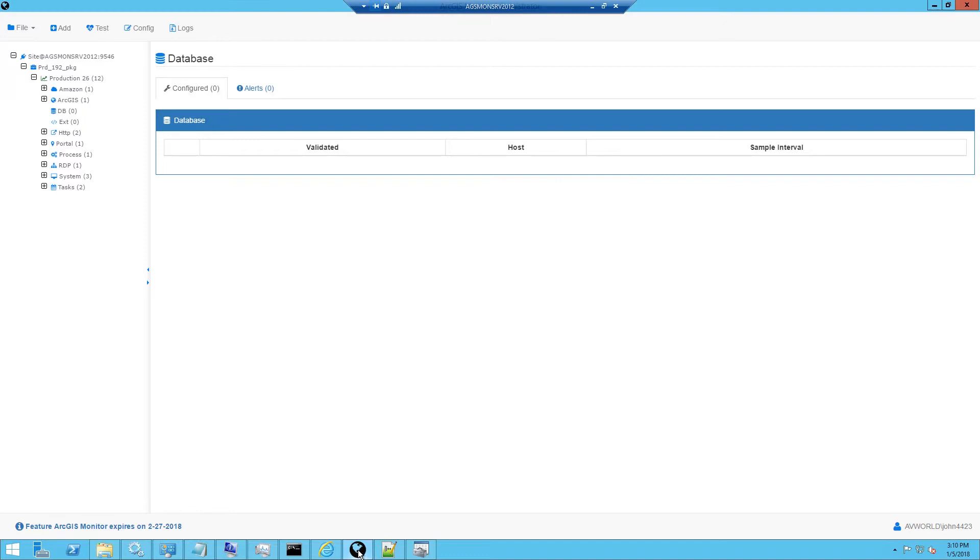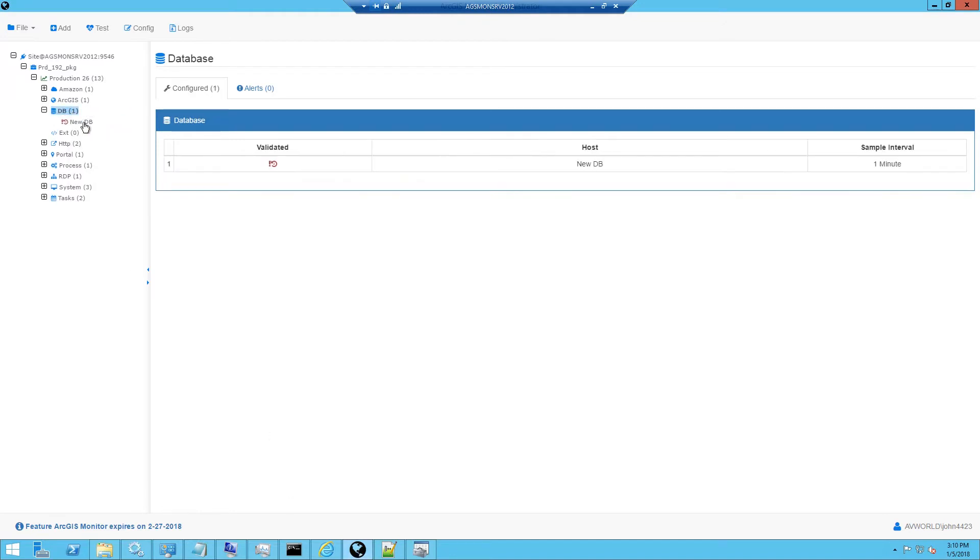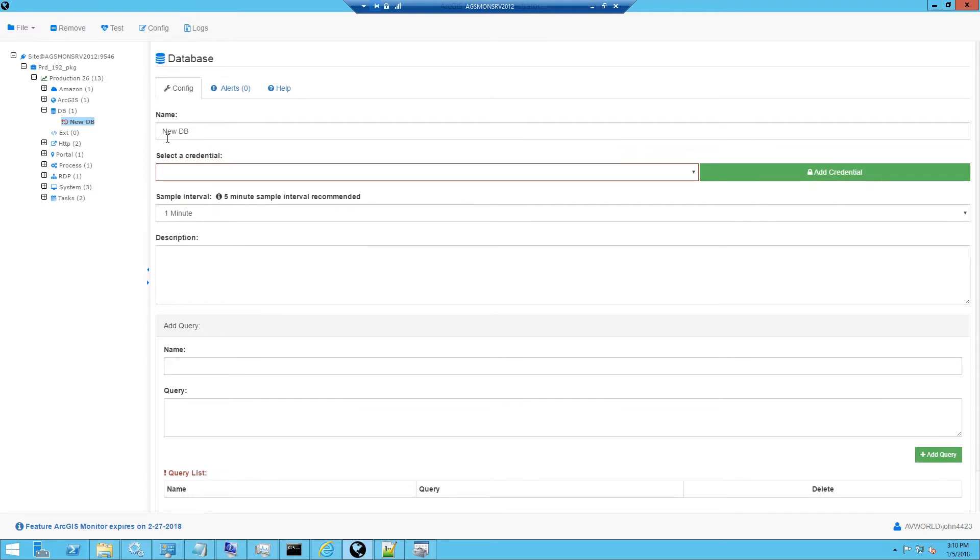Now I'm ready to go into ArcGIS Monitor, select the DB counter type, right click and select Add. I'll select the new DB item and I will give it an appropriate name. In this example, it's going to be Prod3 load count.